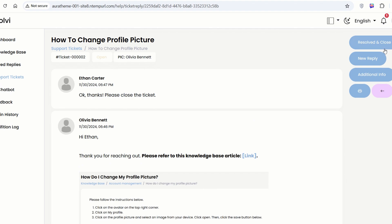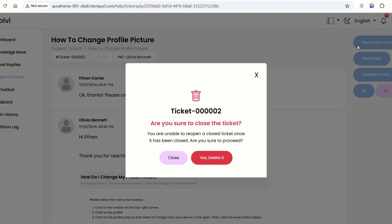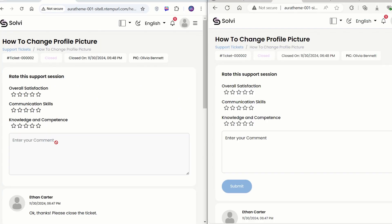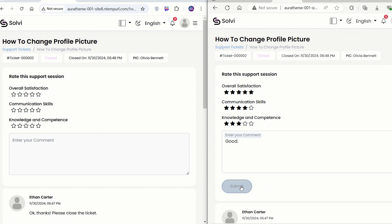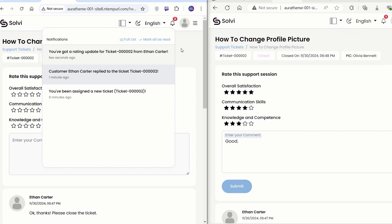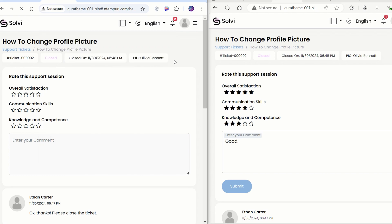Let's jump into the agent's account and close a ticket. Once that's done, both the agent and customer will see a rating section pop up. The agent can check out the ratings, but can't change them. Let's switch to the customer's account to leave a rating. As soon as they submit the rating, the agent gets a notification right away, so they can see how they performed just now.